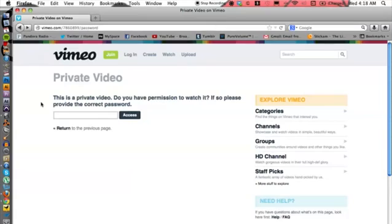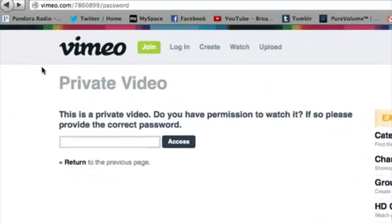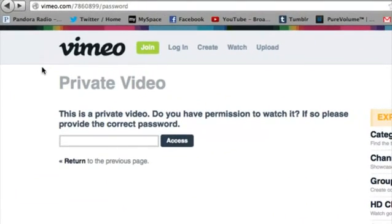Let's check that out on Firefox here. This is what Vimeo may present when you arrive to a private video. It won't even show you the video. It'll say private video and at times ask you for a password.